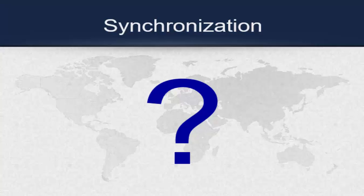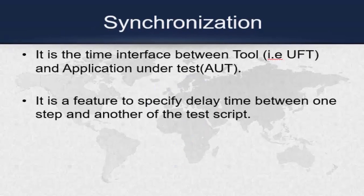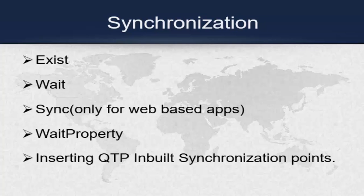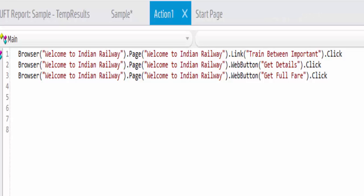We have some ways to achieve it. Before that, let us see the definition for interview purposes. Synchronization is nothing but the time interface between the tool, that is UFT, and the application under test. It is a feature to specify delay time between one step and another step in the test script. In order to achieve synchronization we have some methods as mentioned in the PPT. We will see each one with an example.